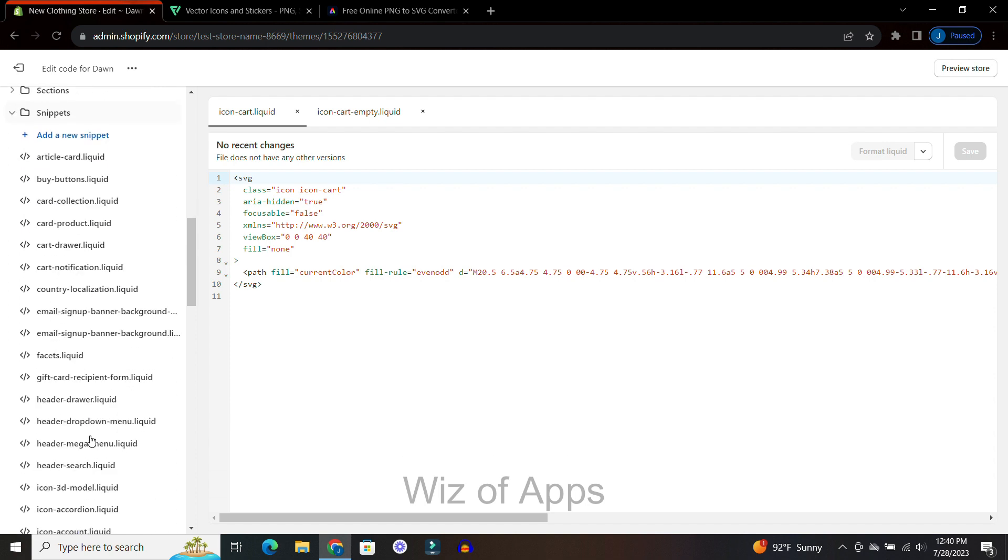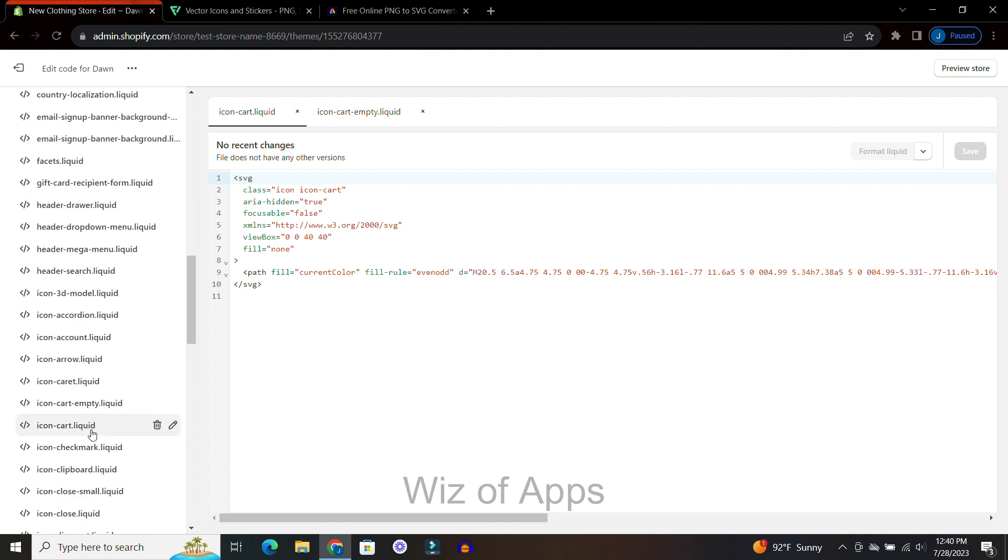Over here I'm going to scroll down until I see icon-cart.liquid. Once I click that it brings up this source code for the current shopping cart icon I have right now.